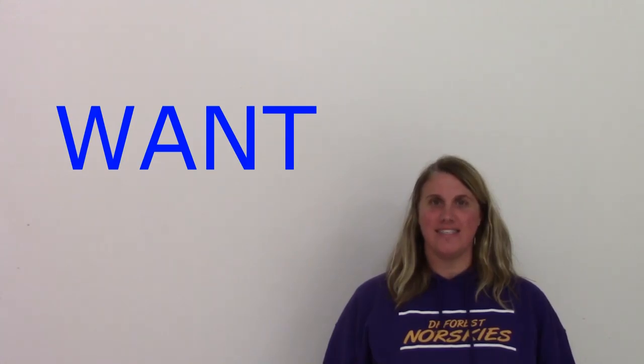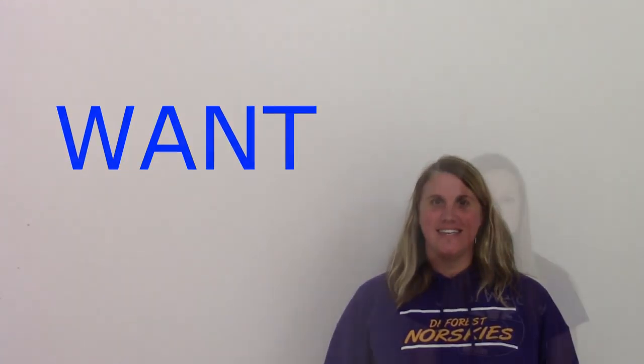Want. W-A-N-T. Want. This. T-H-I-S. This.